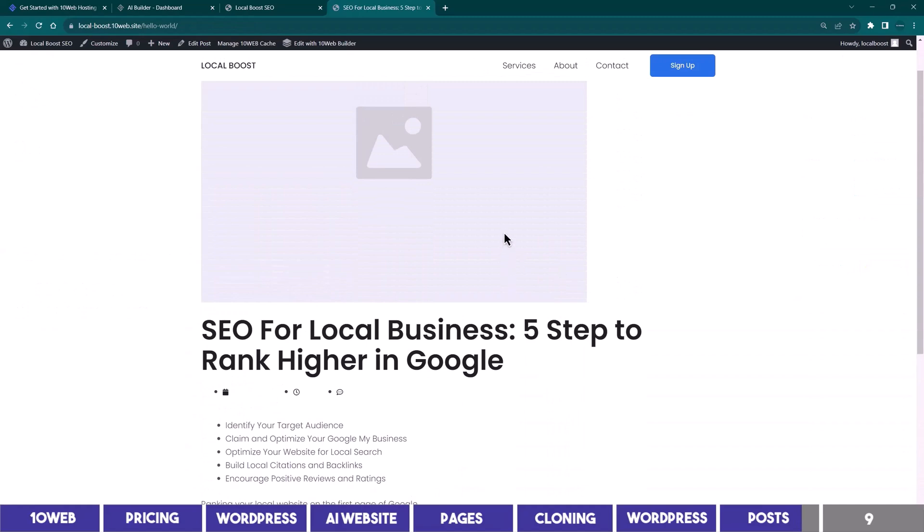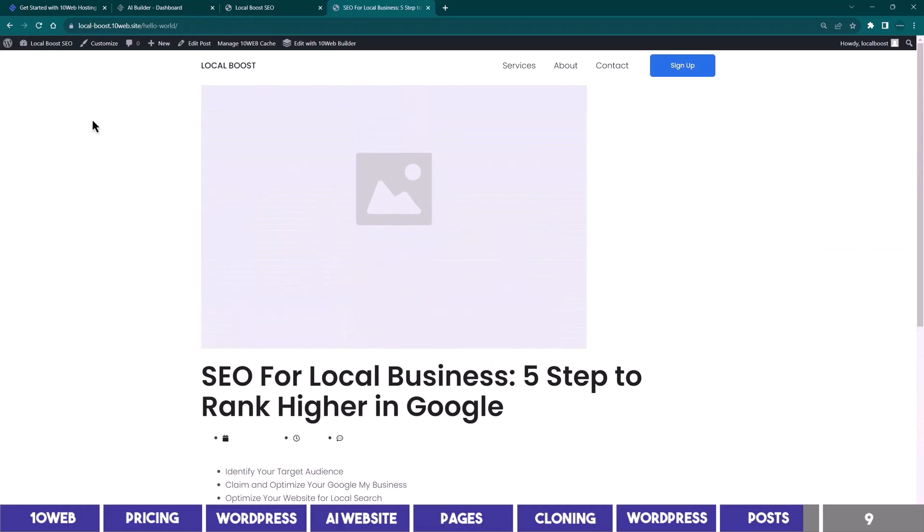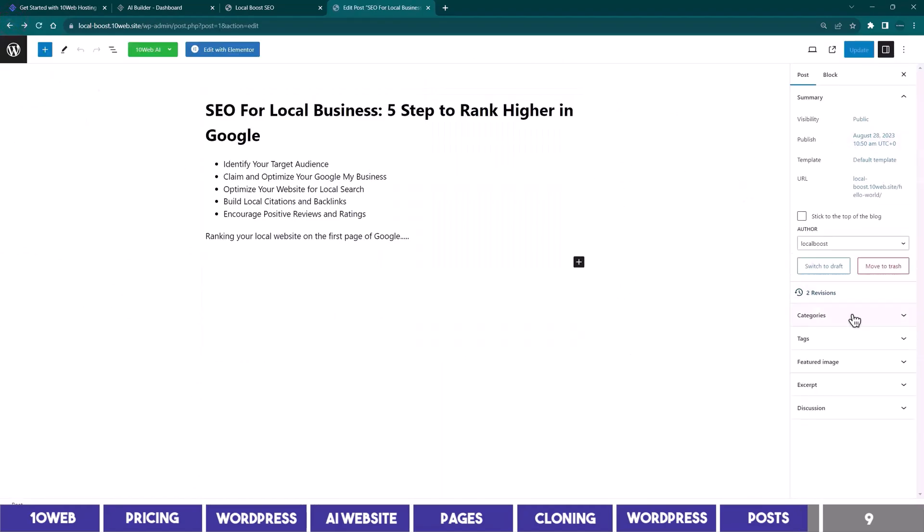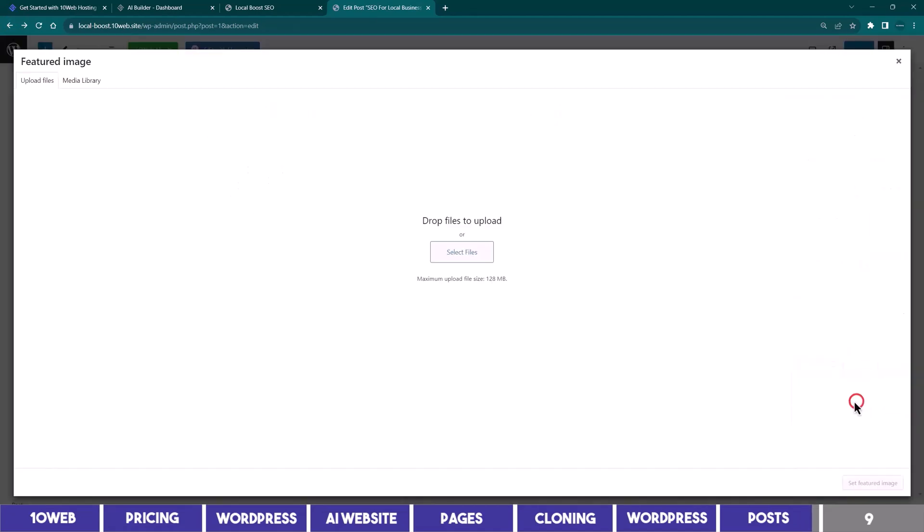This placeholder you see here is for the featured image, which I will go back to show you where to add it. And this is it on the right bar here, you just need to add an image to it with the right dimension.